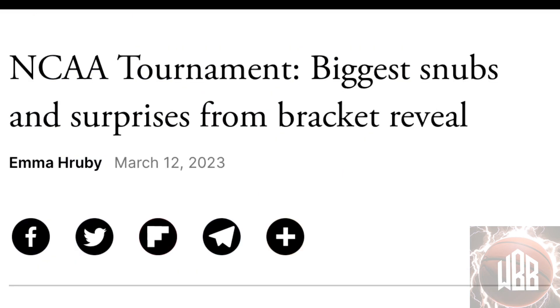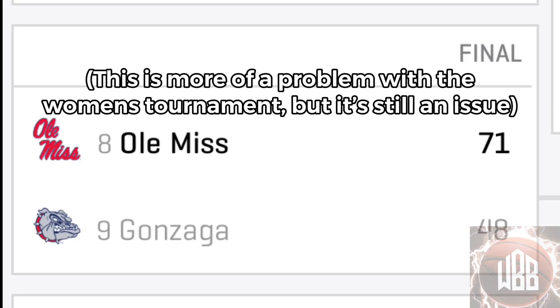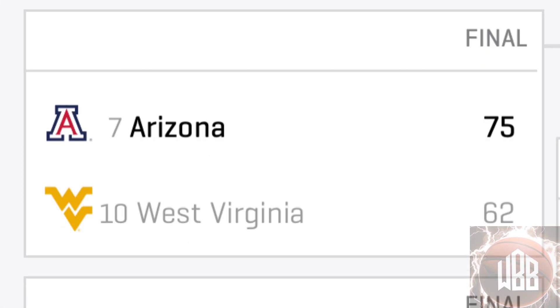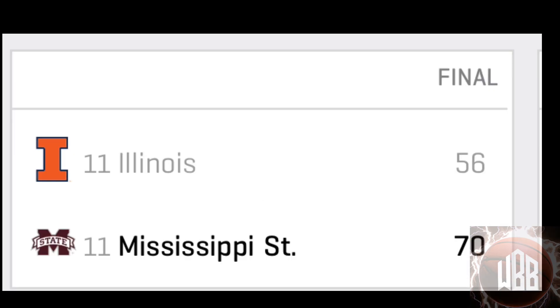If you thought the snubs were bad now, just wait until all the conference realignments are finished. This is going to tank the quality of the tournament, especially in the early rounds. It will be filled with more underwhelming teams that have great records but due to weaker competition — these teams will get smoked, which won't be fun for anyone.